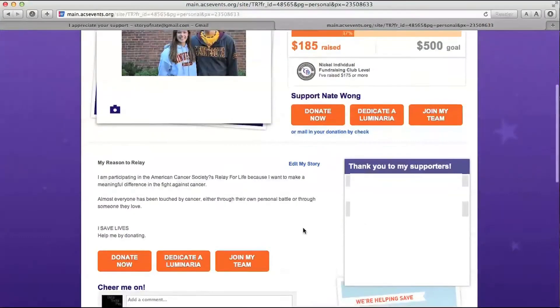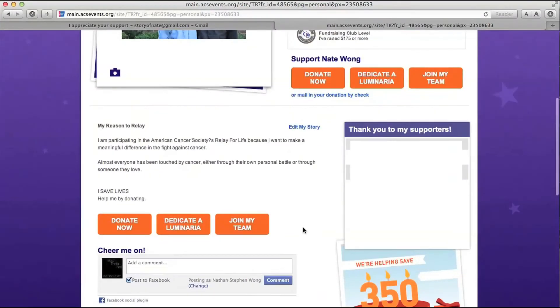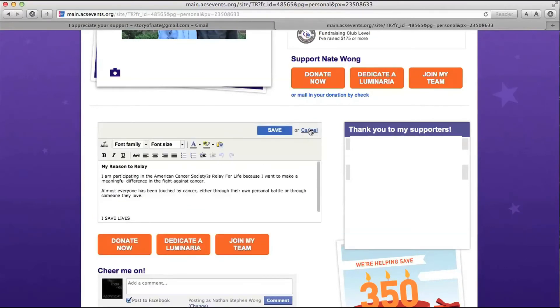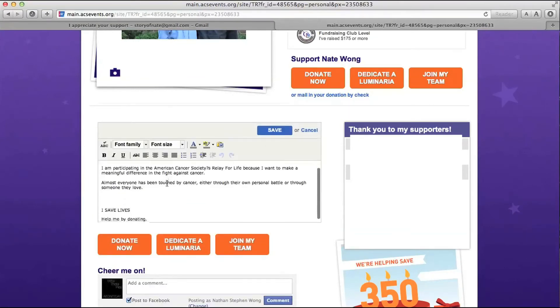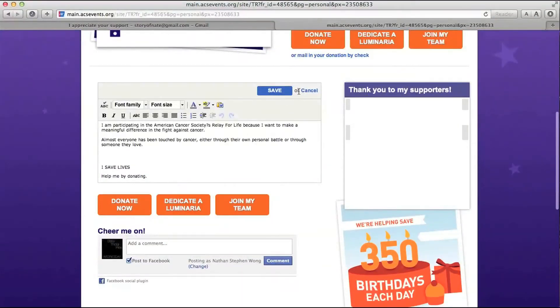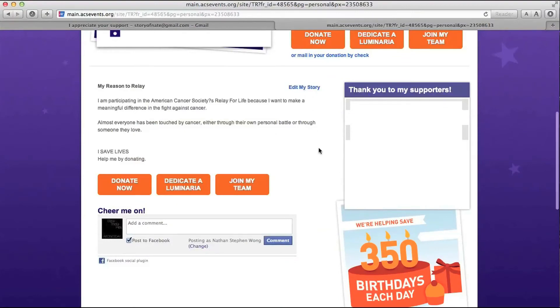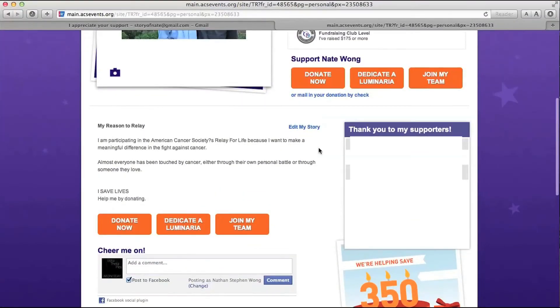Another thing you can change to make your site more personal is My Story. Click on Edit My Story. This is where you can type and talk about why you Relay or who you're fundraising for. After you've personalized your page, hopefully people will have a better understanding of why you're raising money for the American Cancer Society.